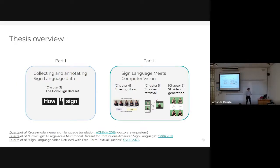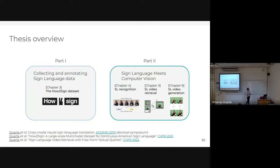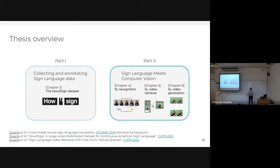To conclude: the first part presented the How To Sign dataset — the first continuous American Sign Language dataset and today the largest in terms of vocabulary. The second part presented the tasks we addressed using How To Sign within the computer vision community.